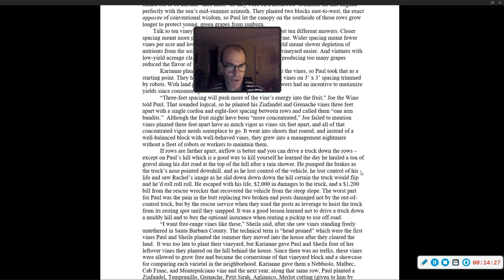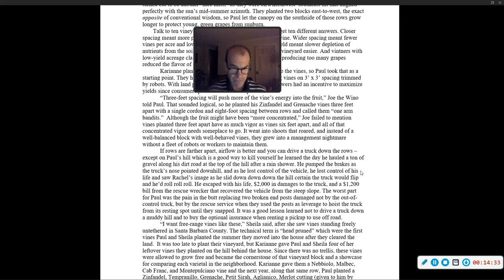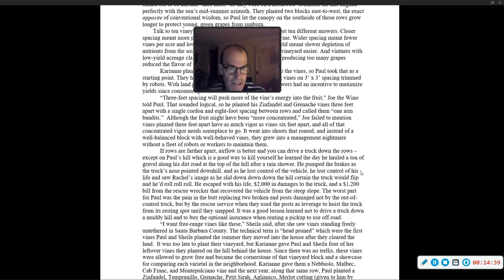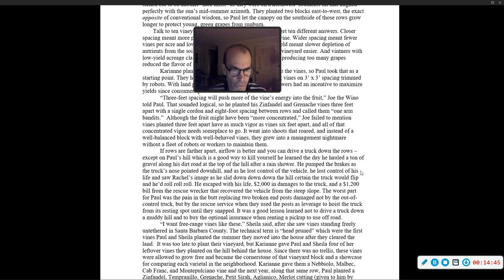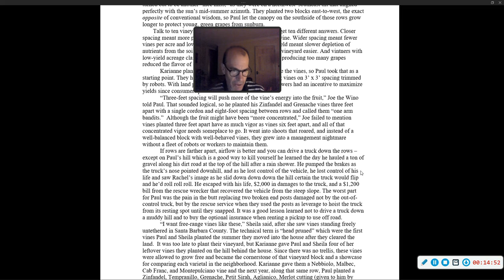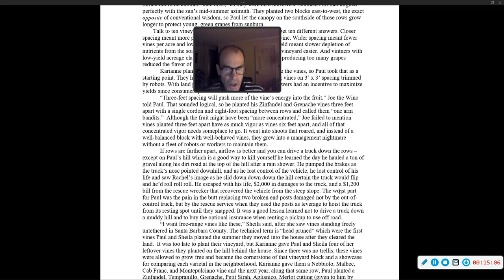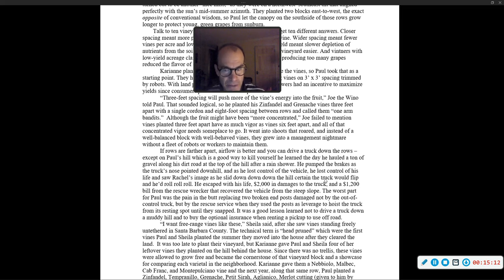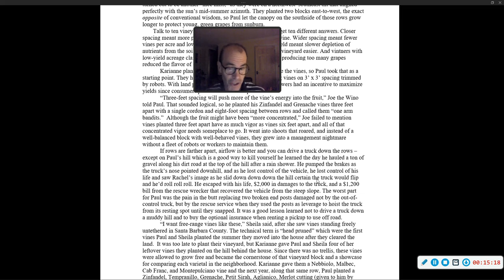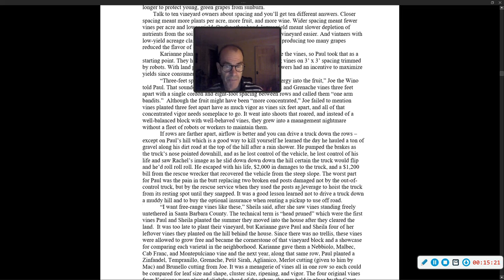He learned the day he hauled a ton of gravel along his dirt road at the top of the hill after a rain shower. He pumped the brakes as the truck's nose pointed downhill, and as he lost control of the vehicle, he lost control of his life and saw Rachel's image. He escaped with his life, $2,000 in damages to the truck, and a $1,200 bill from the rescue wrecker. The worst part for Paul was replacing two broken end posts damaged not by the truck, but by the rescue service.